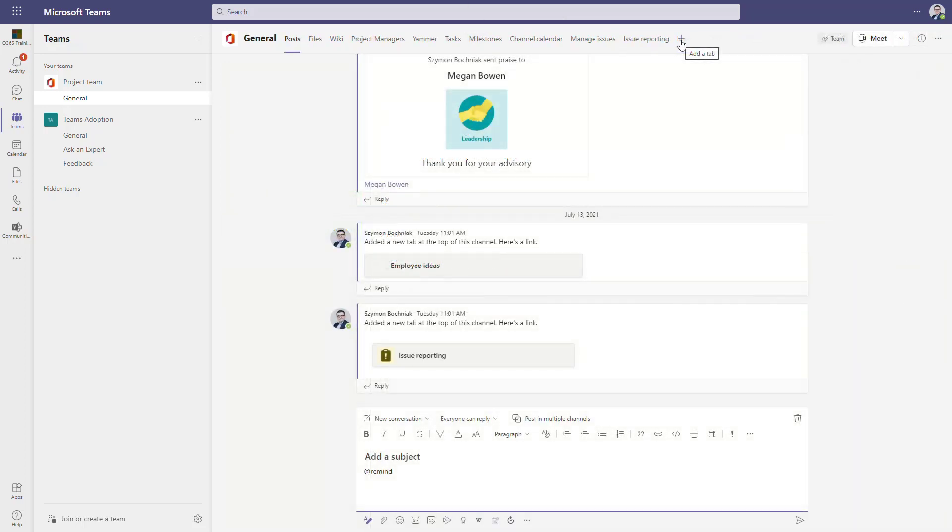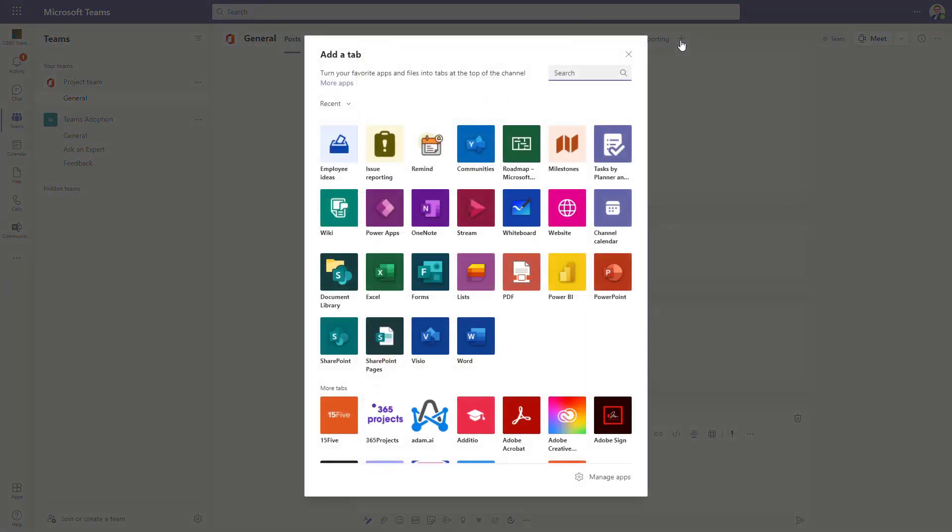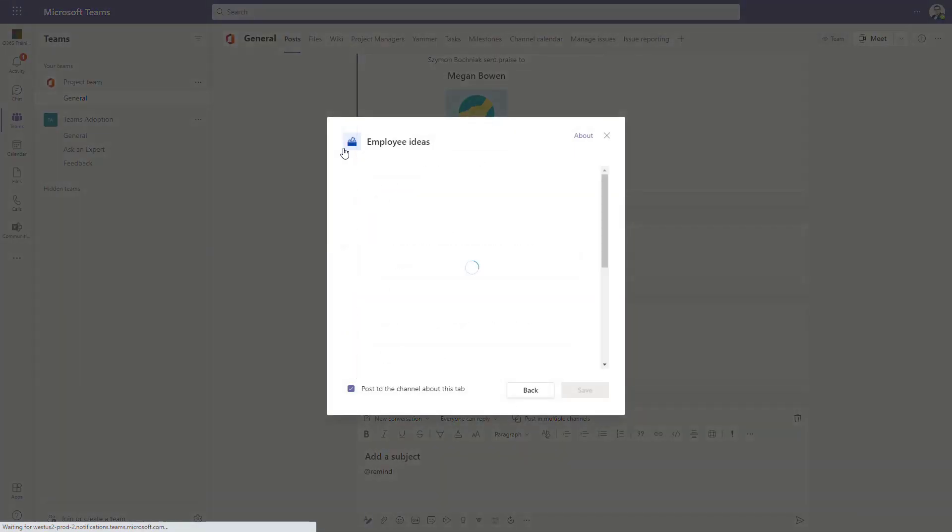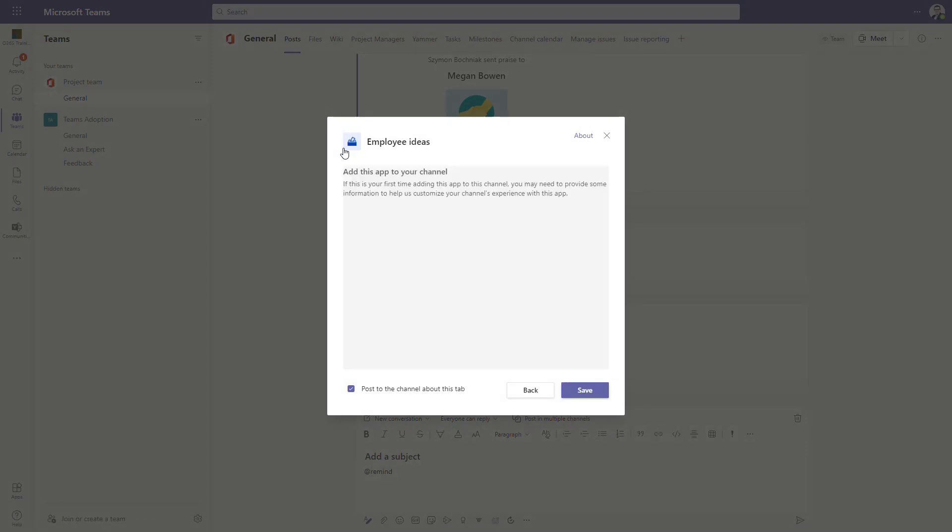To add the application to your channel, because this is the place where the app works, just click the Add button and search for Employee Ideas. Remember, the application will deploy two tabs: one for management of the ideas and the second that will be delivered to end users.